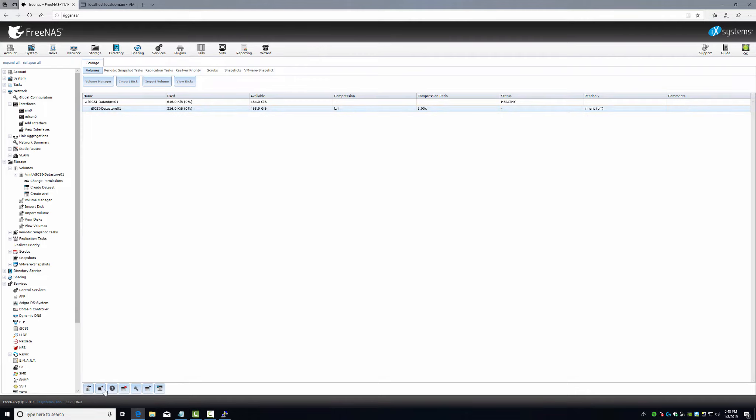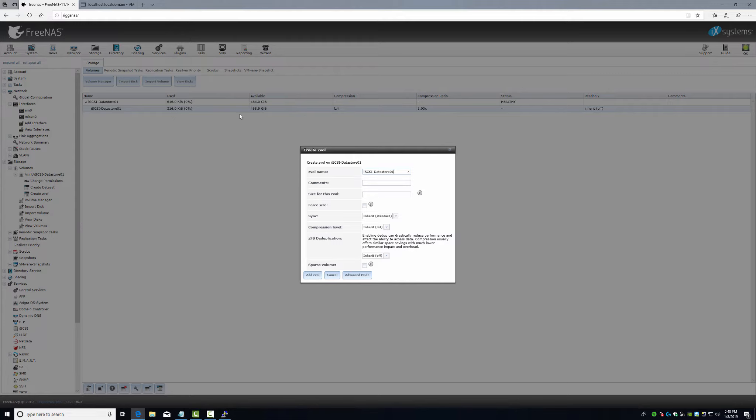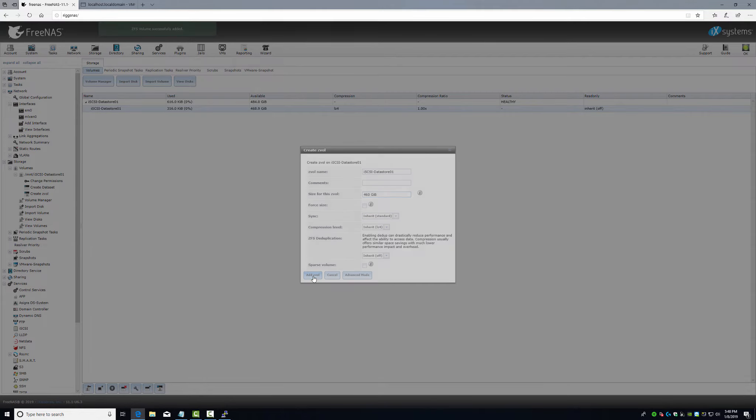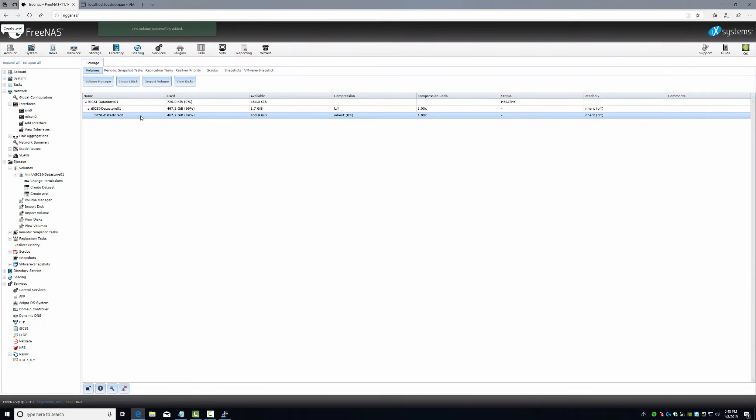So we went to view volume and here we go. Click here, now you can always look through all these, delete and split up. We're going to create a zvol. Size for zvol, it says we have 468, so we'll say 460 gigabyte. We're going to leave everyone else default. Add. And there we go.